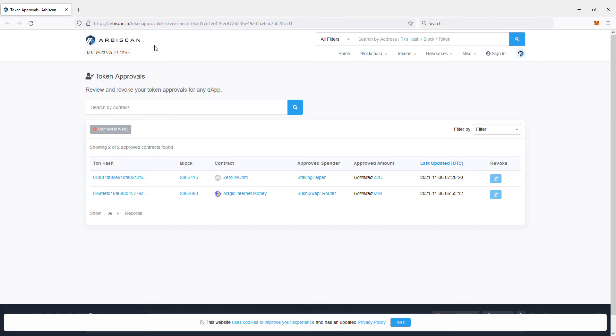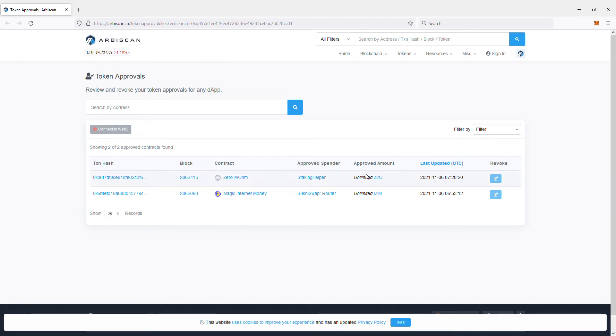Just search for the particular network. I've traded some Zero Two OHM and I noticed they allow unlimited amount, and these people can just steal all my Zero Two OHM coin and just wipe my MetaMask, no problem.